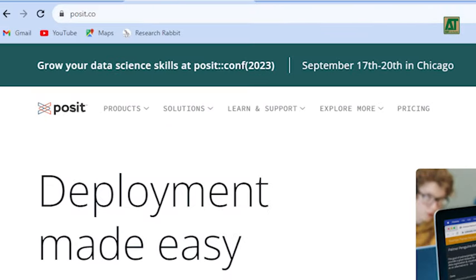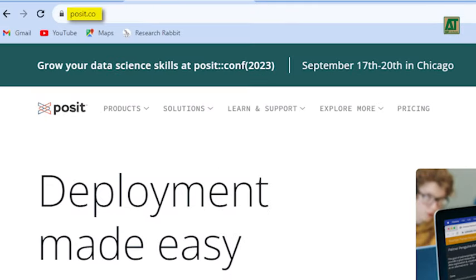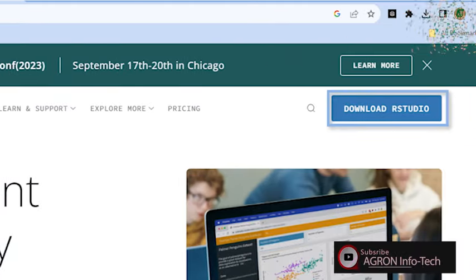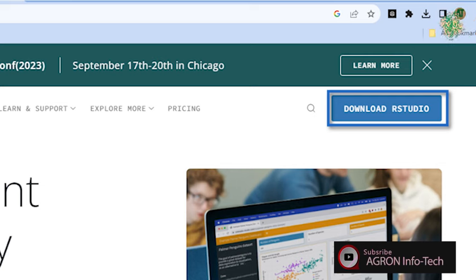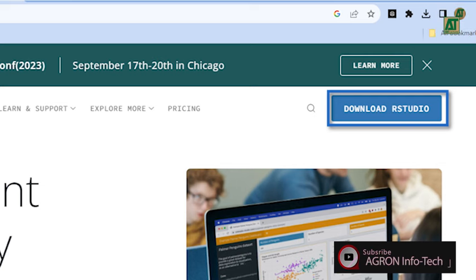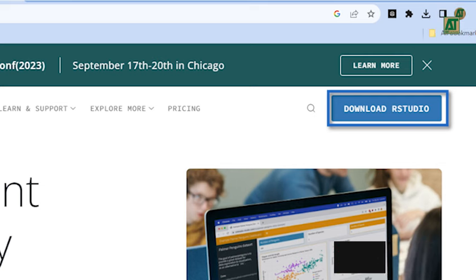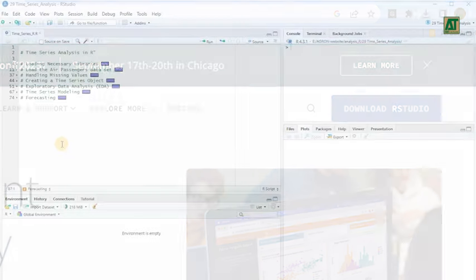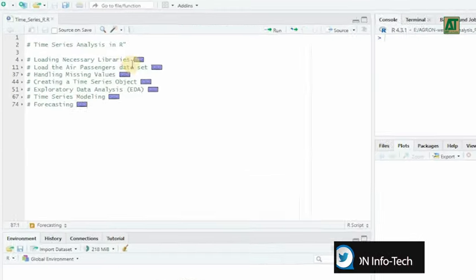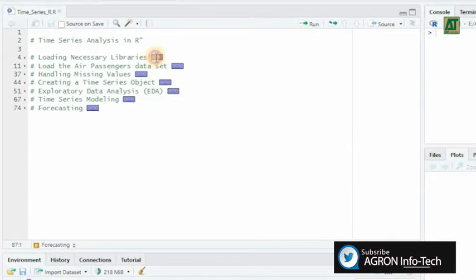For RStudio, navigate to posit.co and click on the 'Download RStudio' button. This will ensure you have the necessary tools to embark on your time series analysis journey.